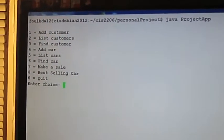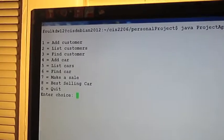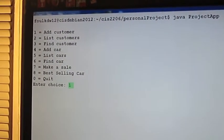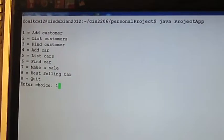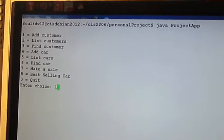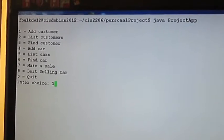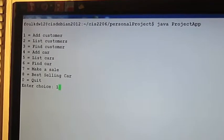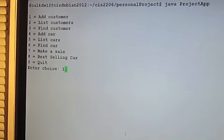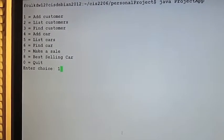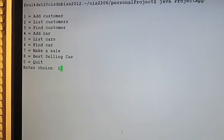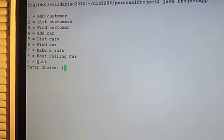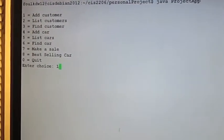Okay, well, this application is used for determining the best-selling car from a list of cars that have been sold. So, let's add a customer, because in order to buy a car, you need to have a customer, right?